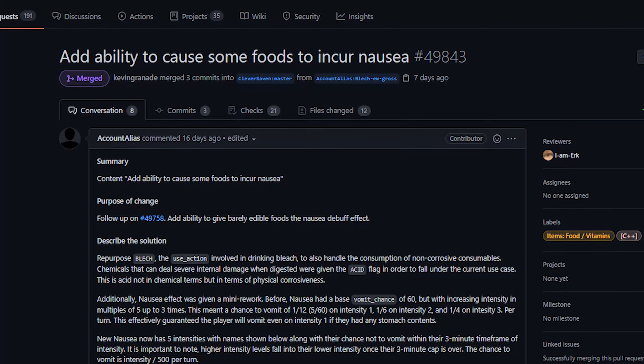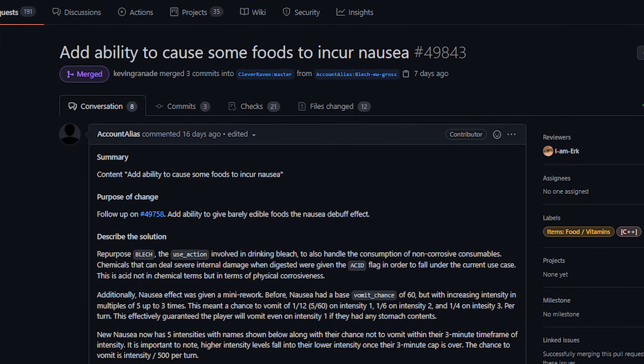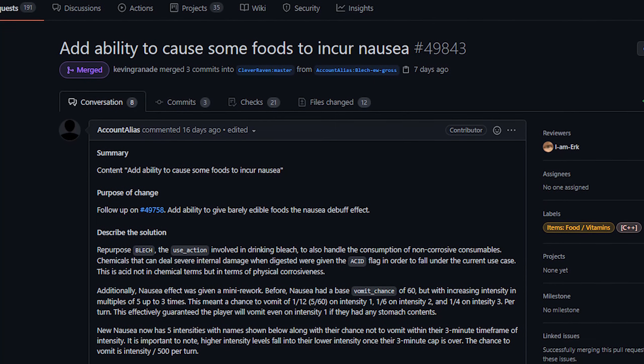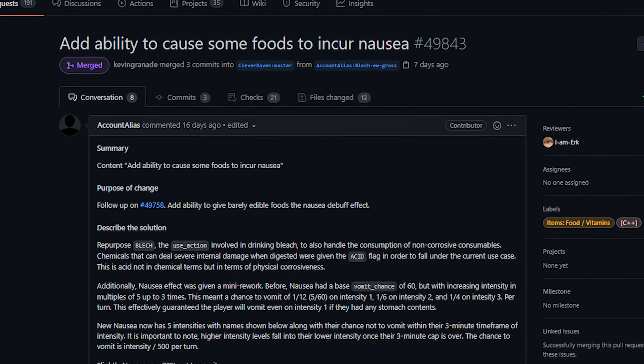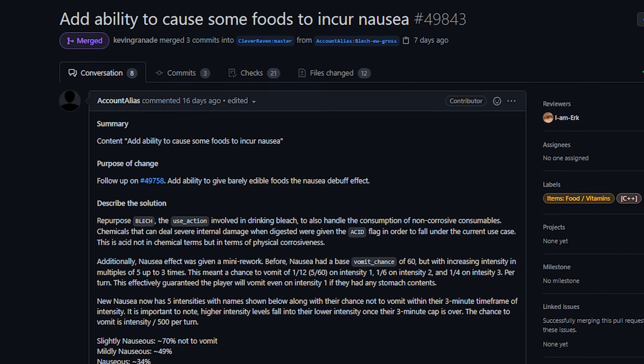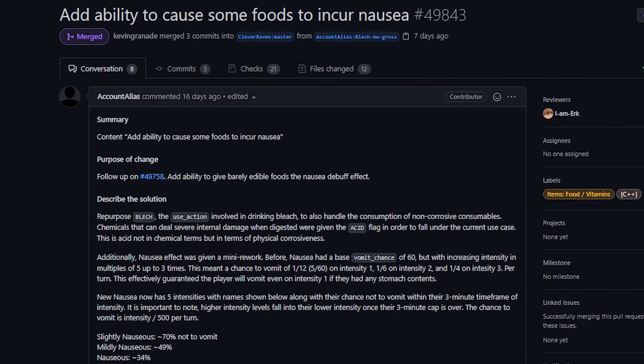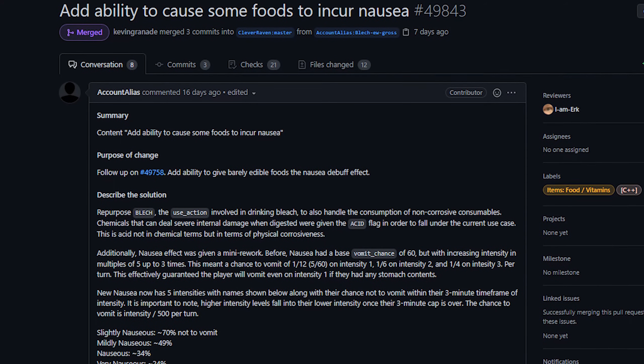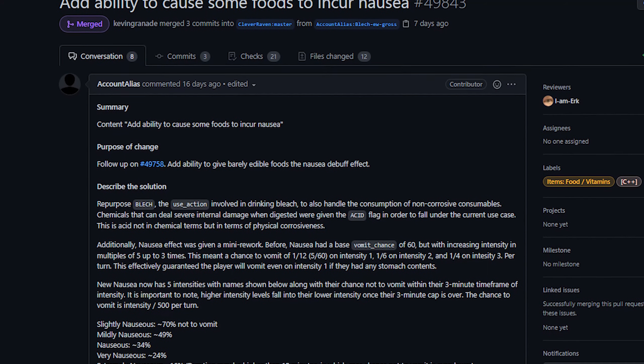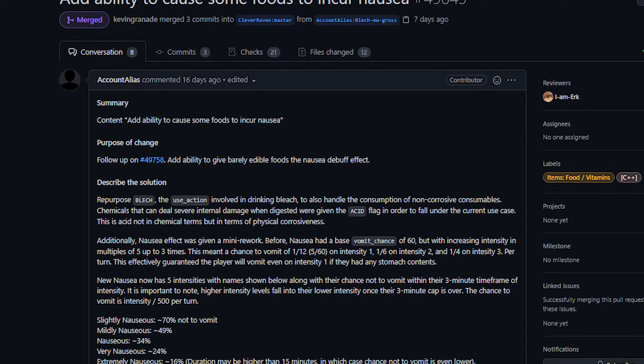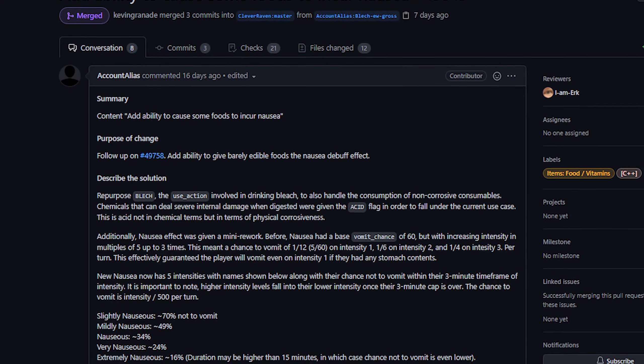But anyway, let's talk about this next change here. From account alias, we have the addition of nausea from certain foods. Now this is a change I can get behind 100 percent. Essentially, some foods will now have a flag to reflect that they are unpleasant to eat. Nausea also now has five stages to it.